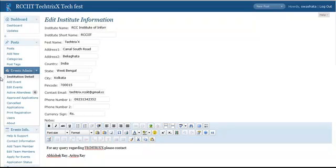Under this, you will have some options like Institution Details, Add Events, Edit Events, etc. Let's see how to use these options.